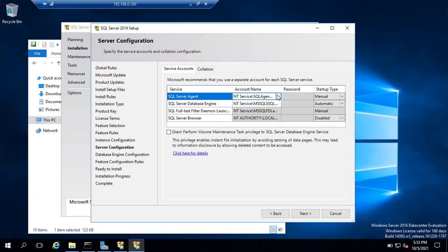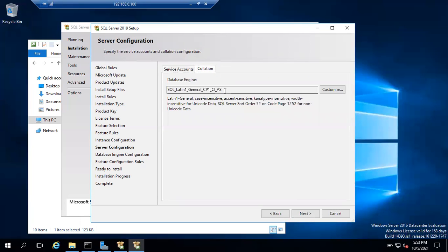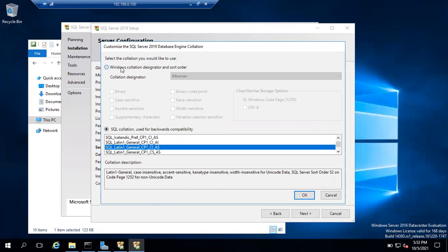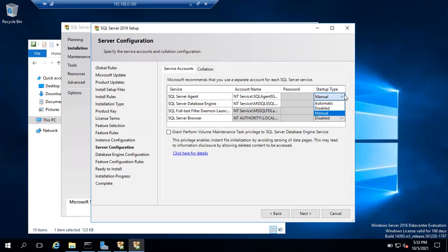Here you can install with virtual service accounts. If you want to change the service accounts, you can do so. I'm installing SQL Server with virtual service accounts, so I'm not changing them. Collation settings are also the same — SQL_Latin1_General_CP1_CI_AS is the default. If you want to change the collation settings, use the Customize button. Make sure services are set to Automatic; the Browser service you can set as Disabled for now and enable it later.